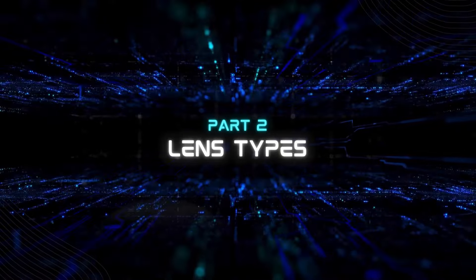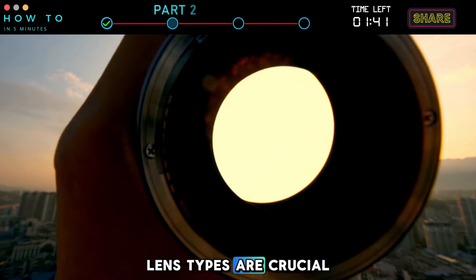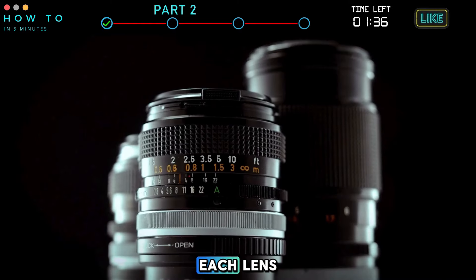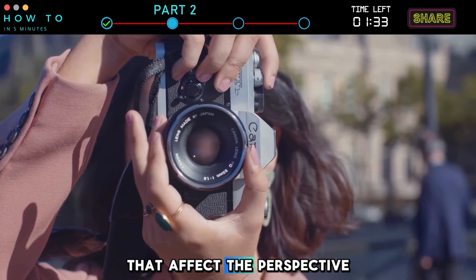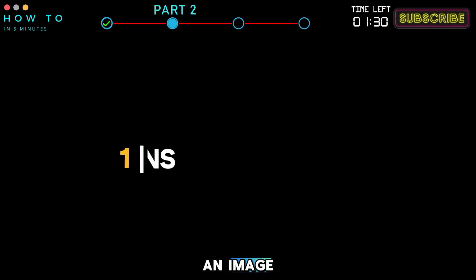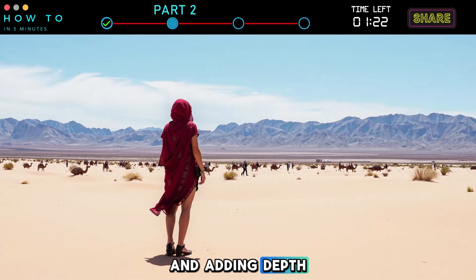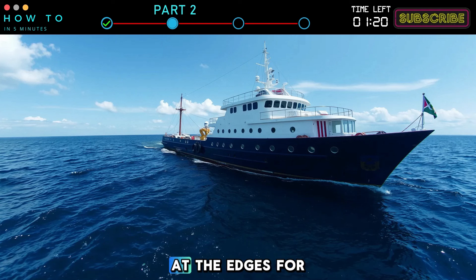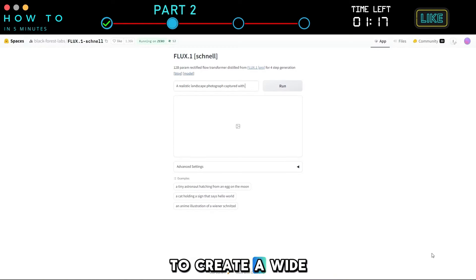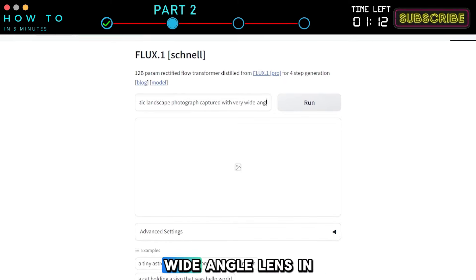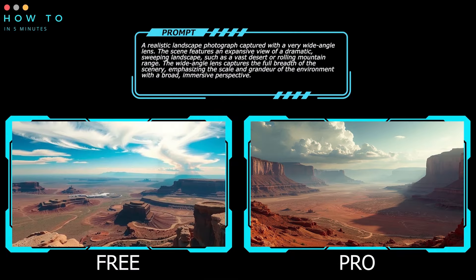Part 2: Lens Types. Lens types are crucial in photography as they determine how different aspects of a scene are captured. Each lens type has specific characteristics that affect the perspective, detail, and distortion of an image. Wide angle lenses capture a broader view, ideal for expansive scenes and adding depth. They often introduce distortion at the edges for a unique perspective. To create a wide-angle photograph, make sure to include 'Wide Angle Lens' in your prompt. Here is an example in AI photography.